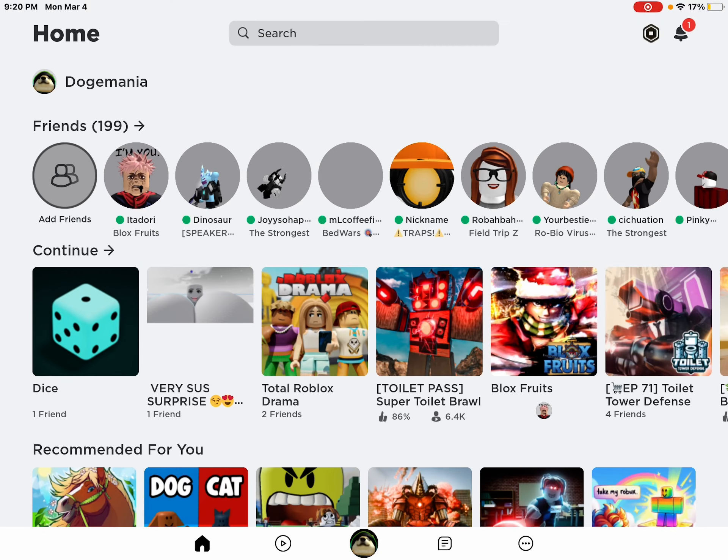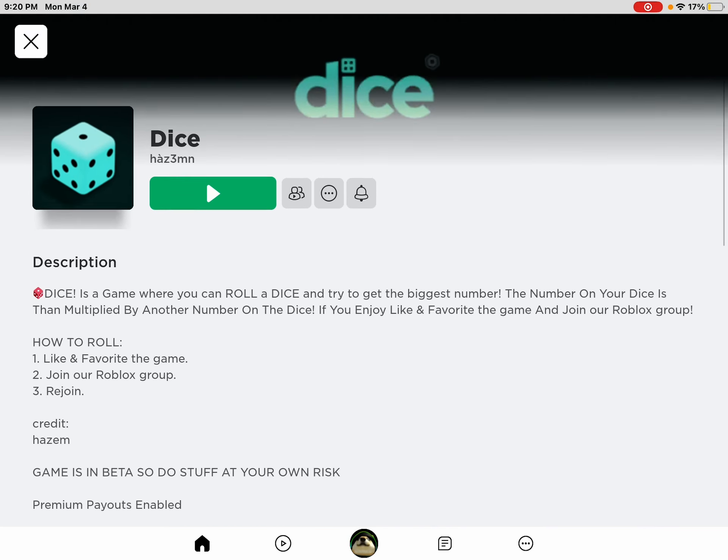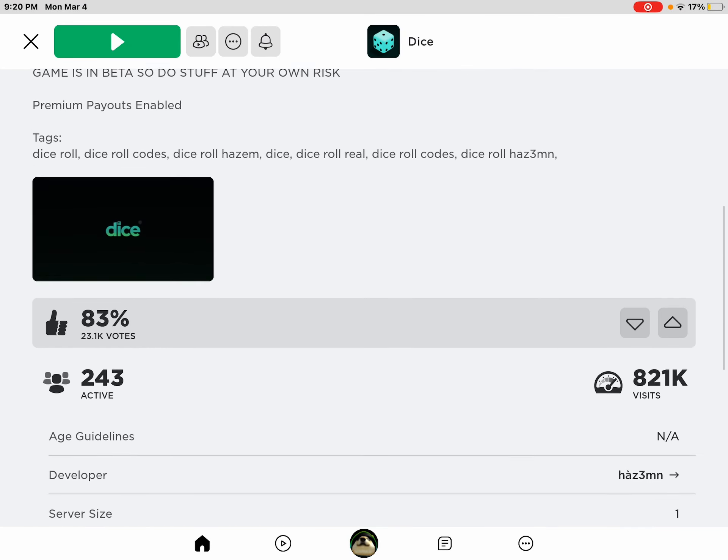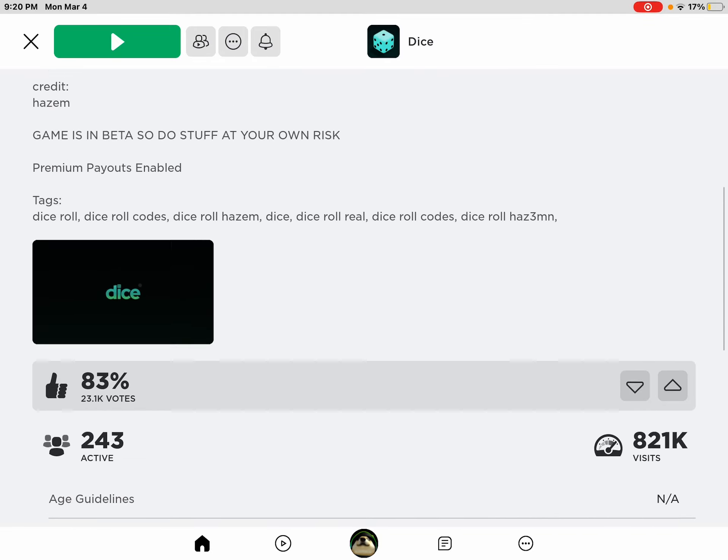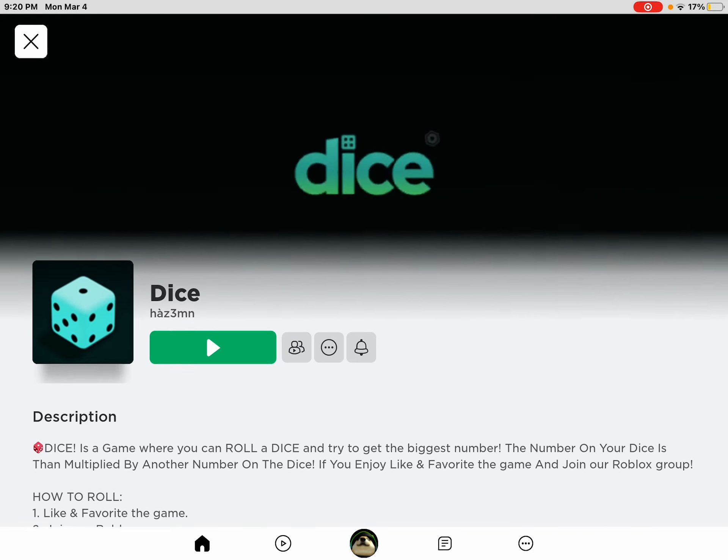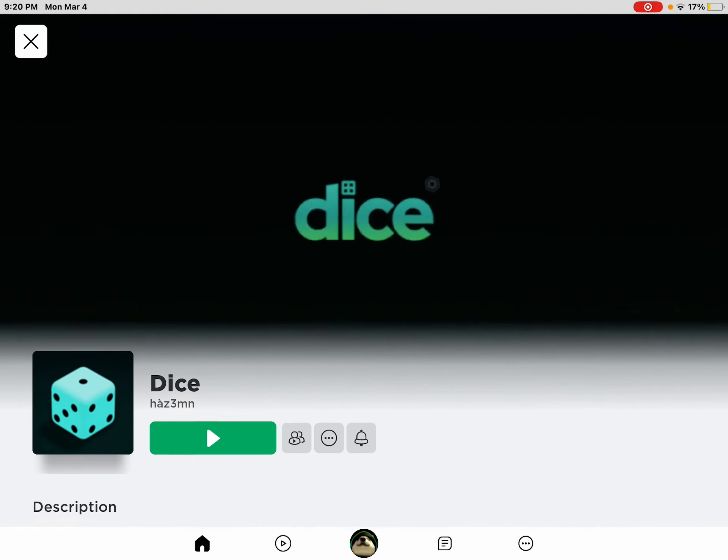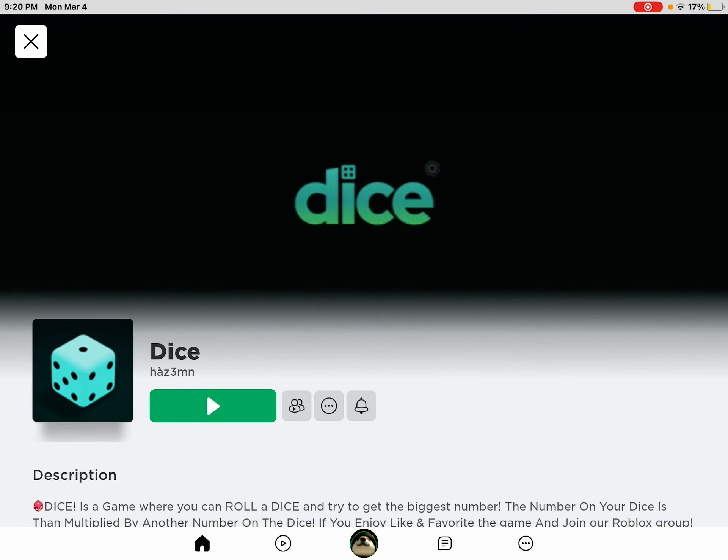Hello guys, welcome to a new video. Today I'm just going to be exposing a fake game. It lies about trying to get free Robux.